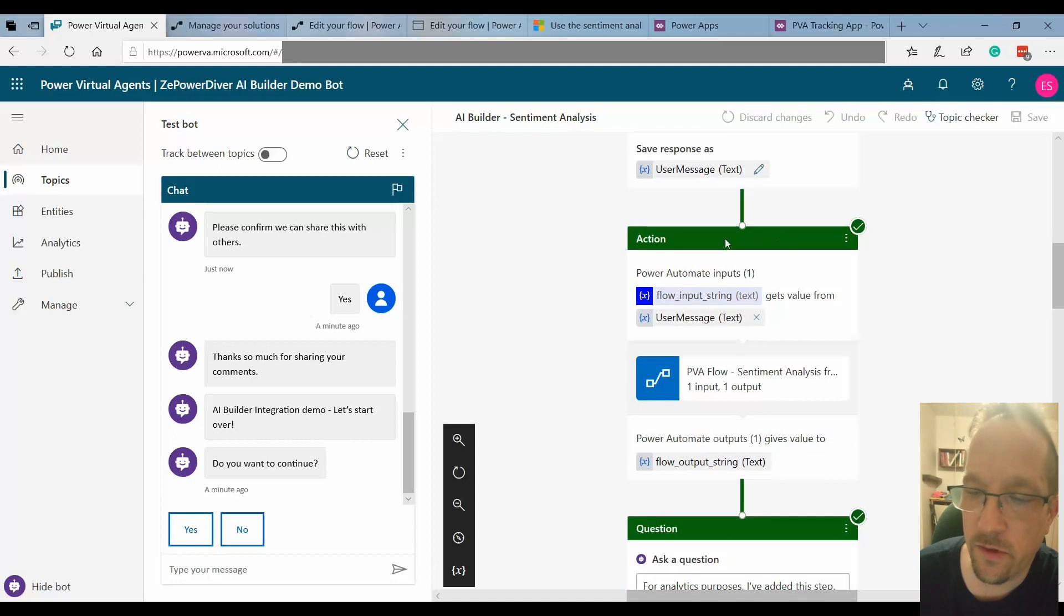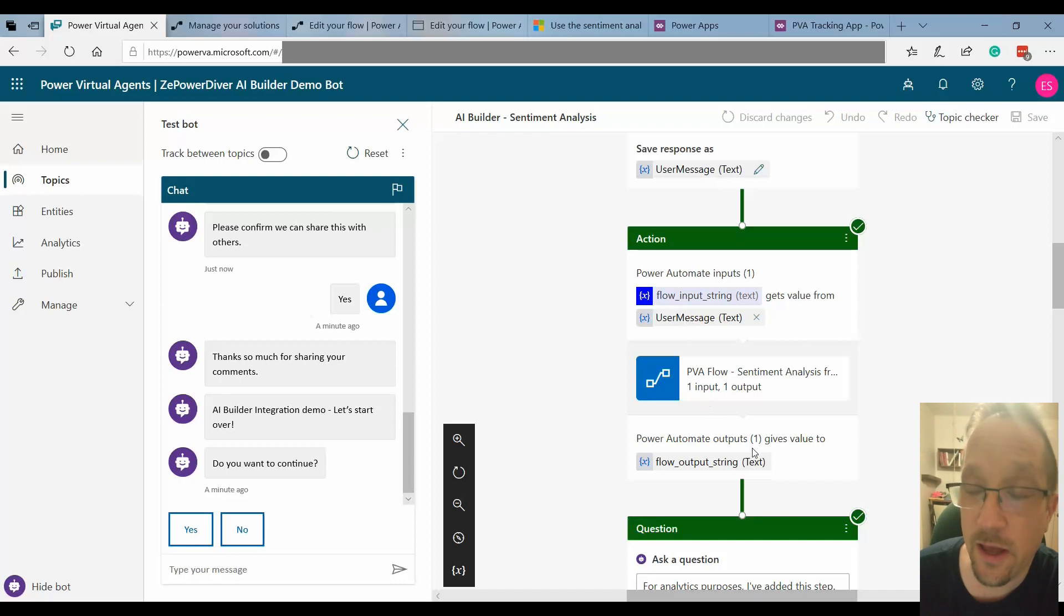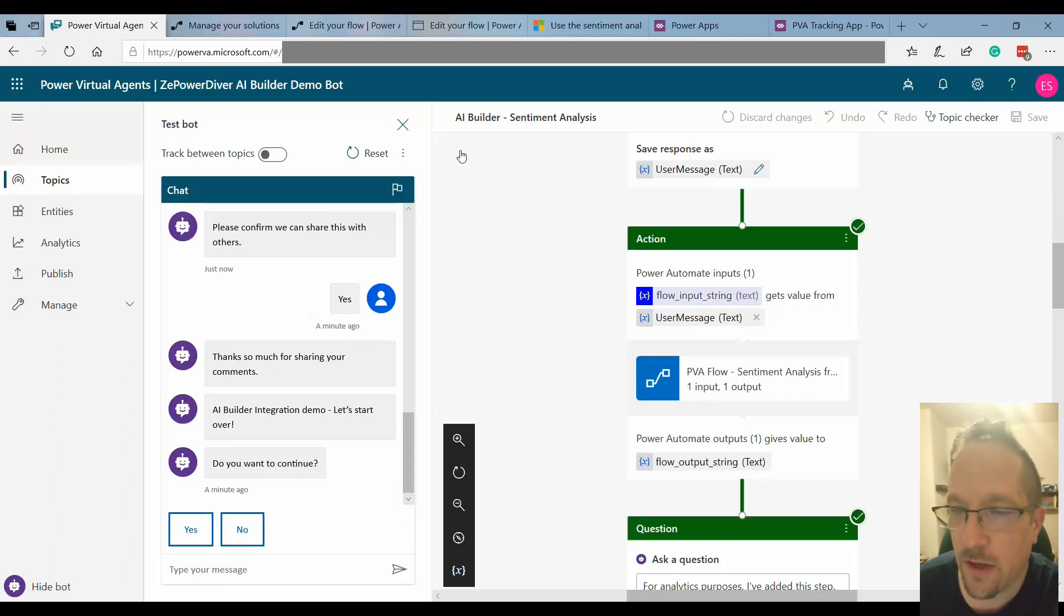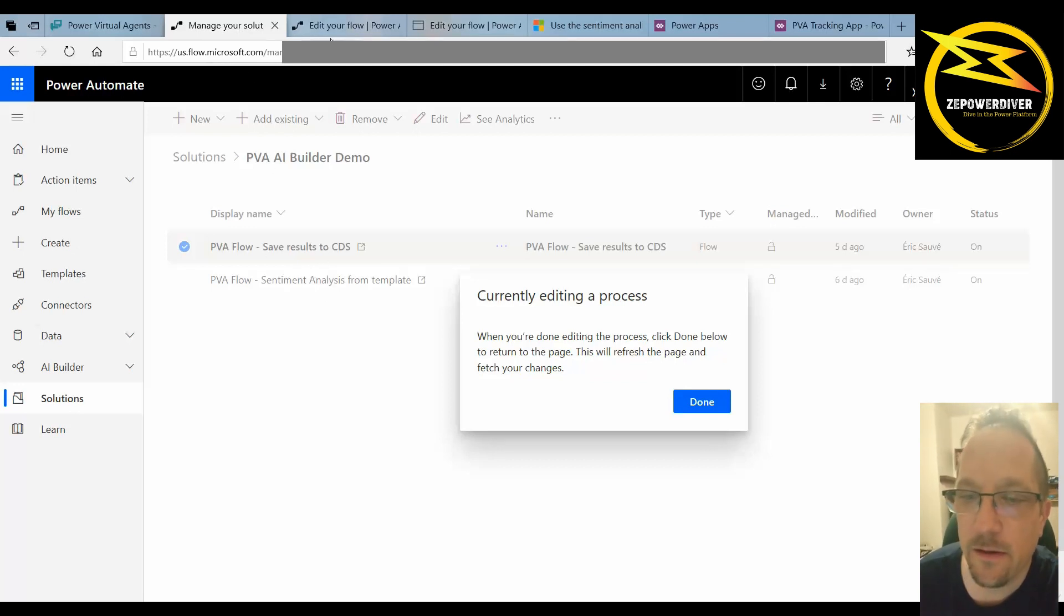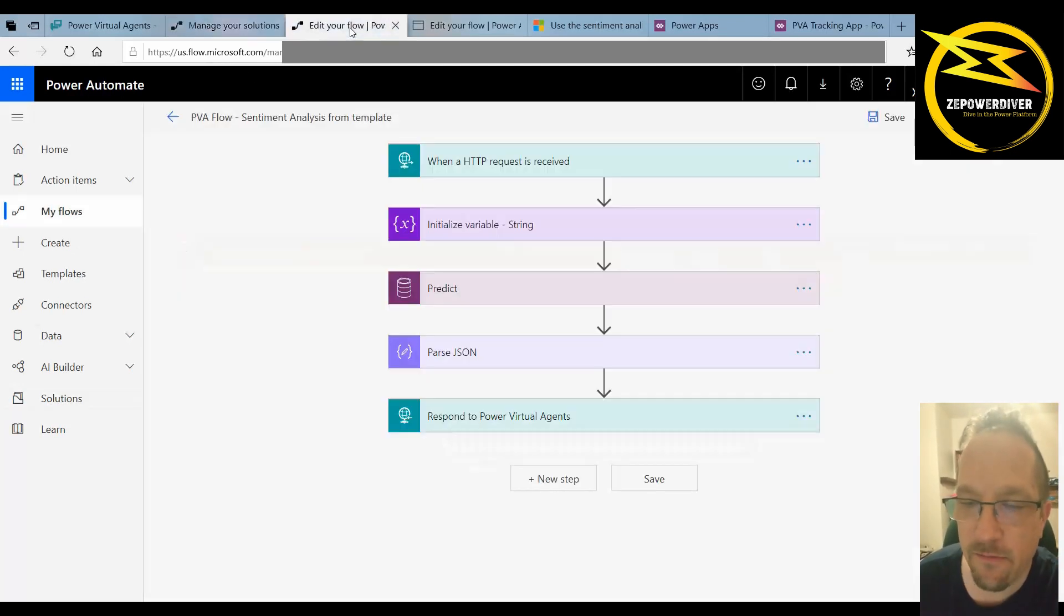In the flow this is the action of calling the flow. I pass on that actual message and get the feedback. So let's go and look at the flow itself which is within a solution. Keep that in mind. I have my flow here.